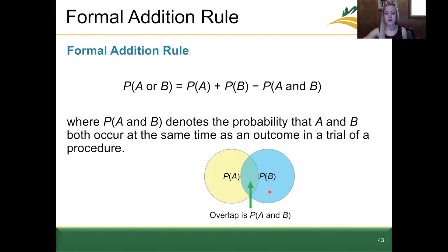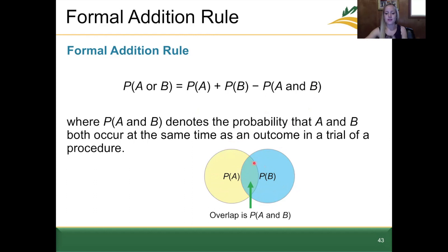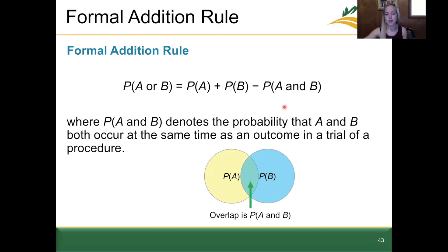Pictorially, if we have the probability of event A occurring or B occurring, we need to account for the overlap. As mentioned for the ace and heart example, if we have any overlap, then we need to subtract the probability that accounts for it.